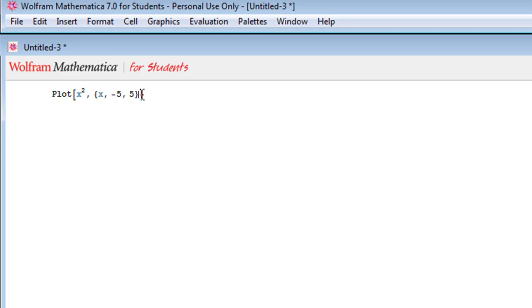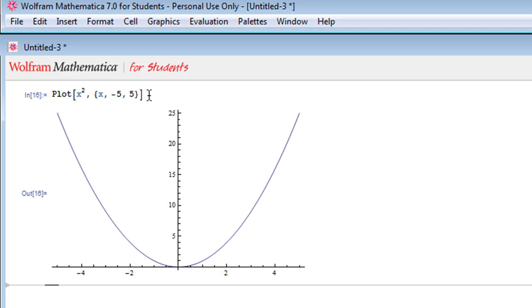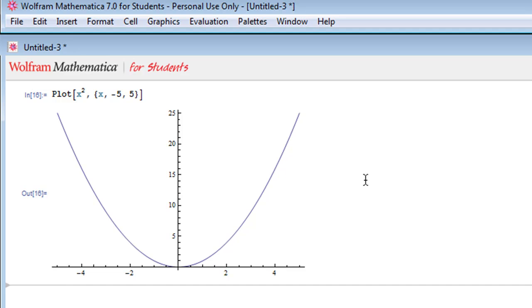Put that interval in curly braces, and then you need to put the variable, comma, the lowest x value, comma, the highest x value. So if I'm looking at x squared, I want to see x from negative 5 to 5. And really, that's it. Mathematica will show us what x squared looks like between x equals negative 5 and 5 — negative 5 squared is 25, 5 squared is 25. So it looks good.